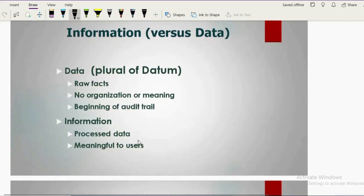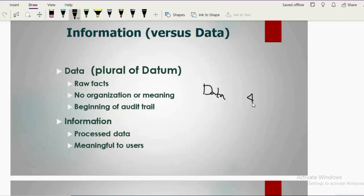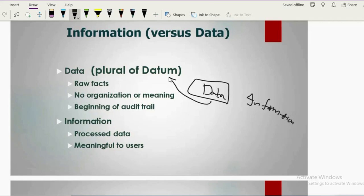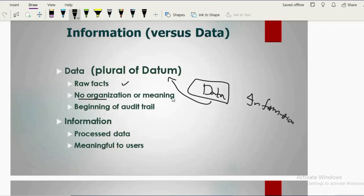Since we are talking about information systems, we cannot ignore the distinction between data and information. Data is plural — the singular is datum. Data is raw fact: random stuff that will not help you make a decision. You have to organize it to convert it into meaningful information. There is no organization in it and it doesn't convey proper meaning.